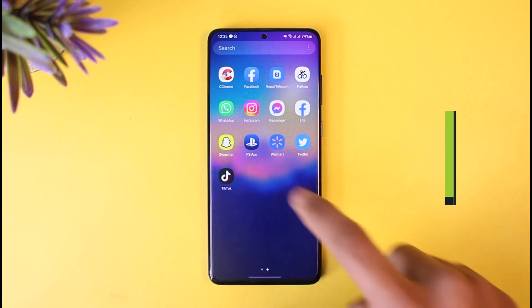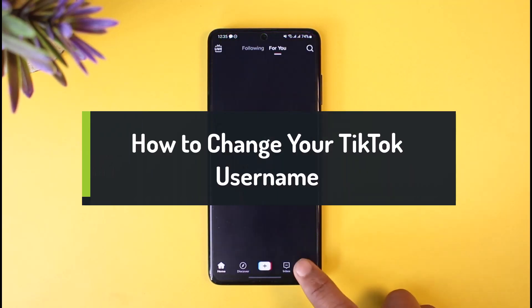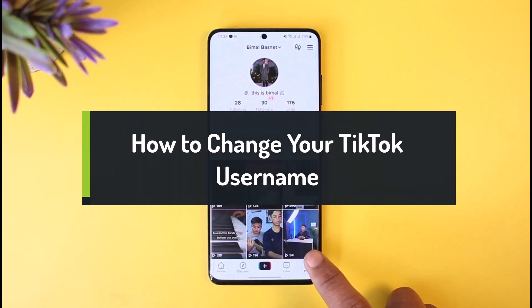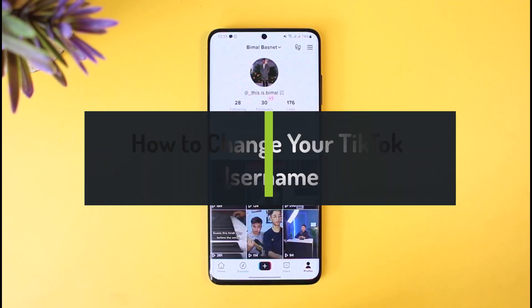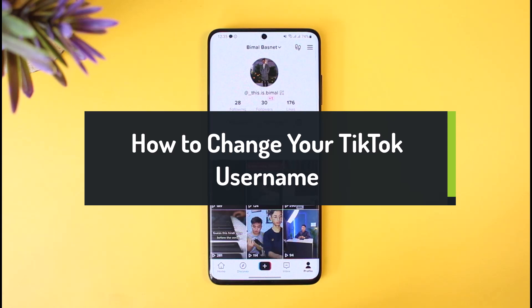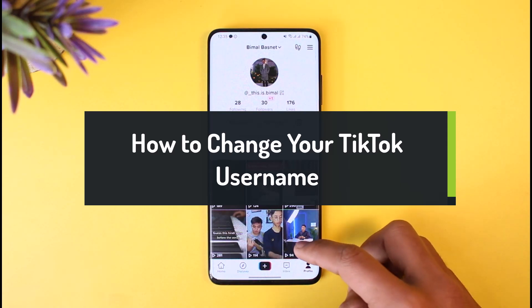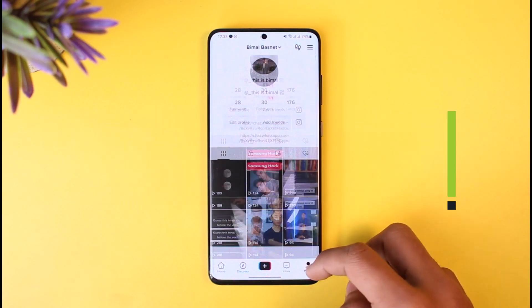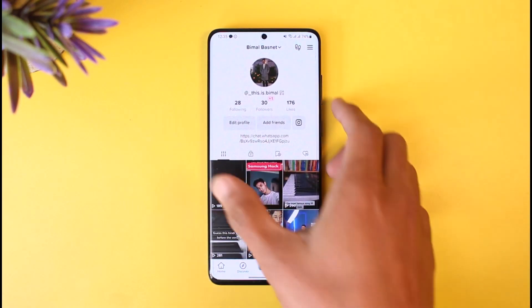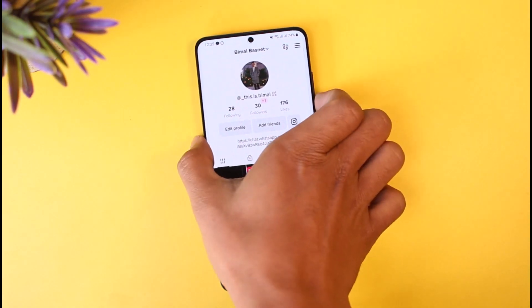How to change your TikTok username. Hey everyone, welcome back to our channel. In this video, I will show you how you can change your TikTok username.